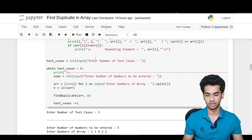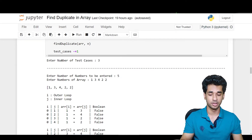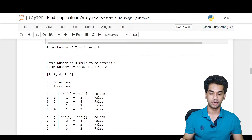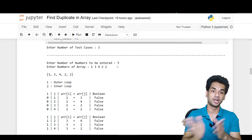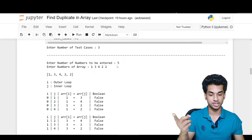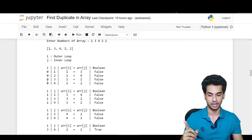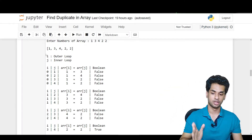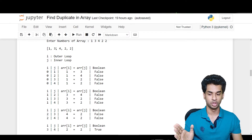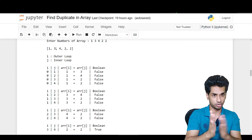Here we have taken a different input where the number of test cases is three. For the first test case, the number of elements is five and the array is 1 3 4 2 2. I is the outer loop and J is the inner loop. The first element is compared to the remaining four elements — so one is compared to 3, 4, 2, 2. The second element will be compared to the remaining three, the third to the remaining two, the fourth to the last element, and then the loop is done.